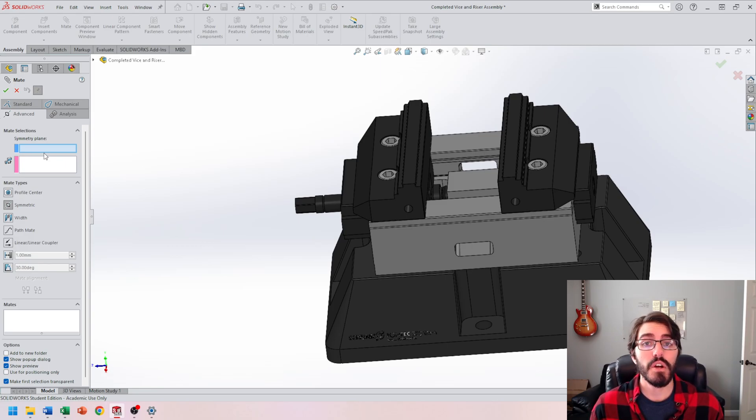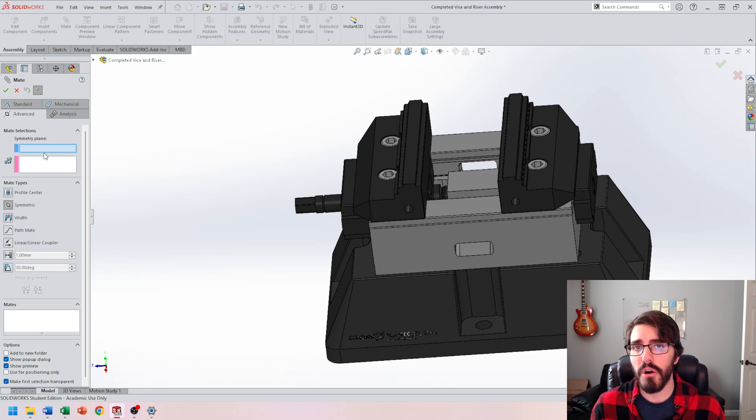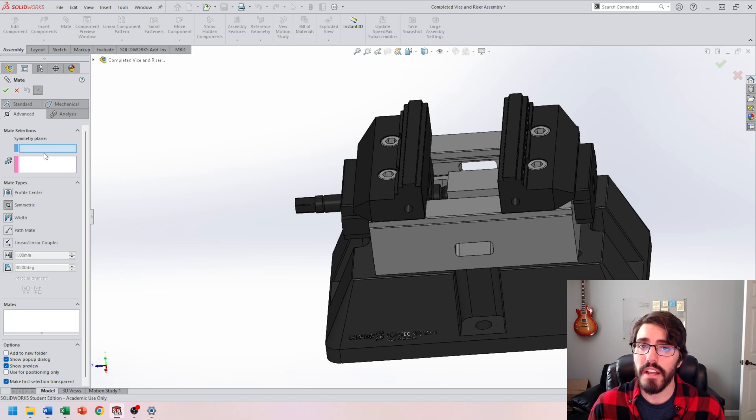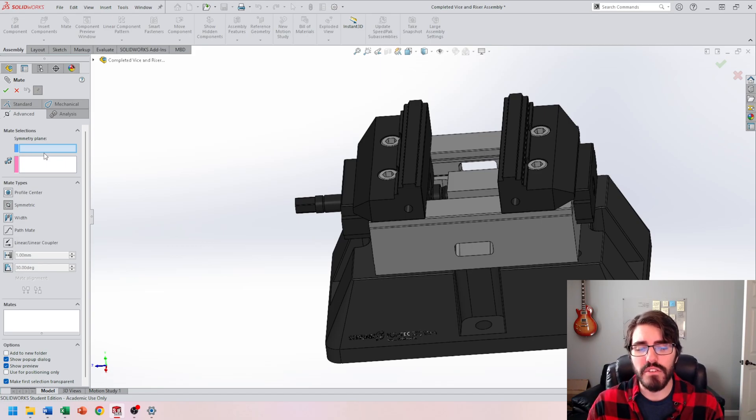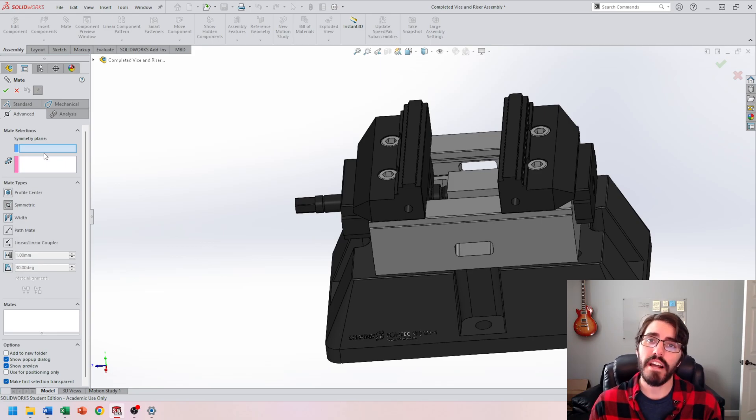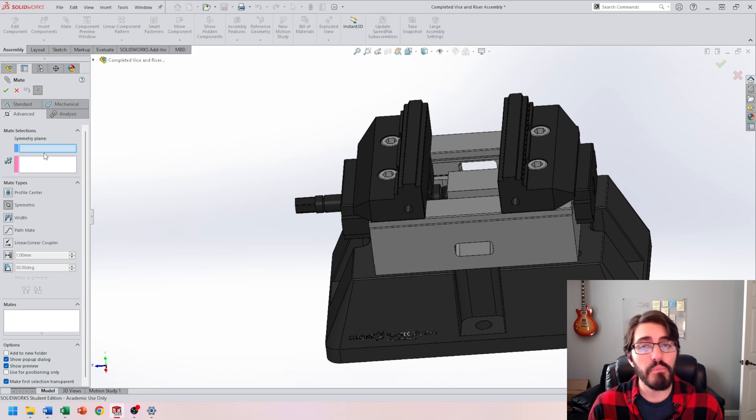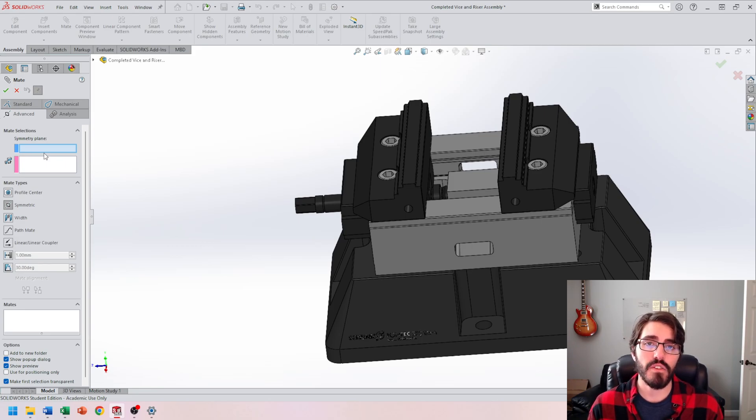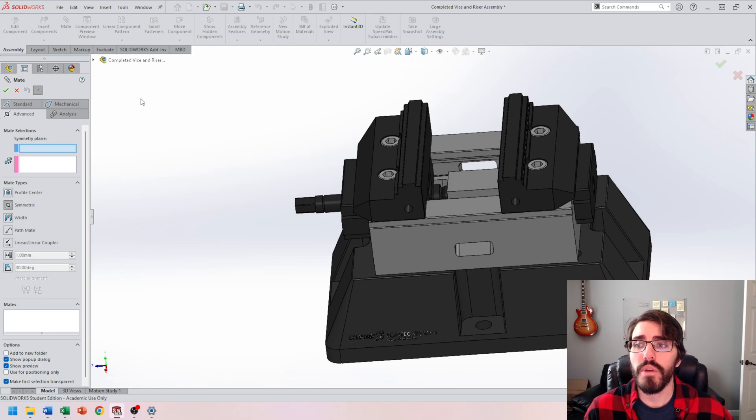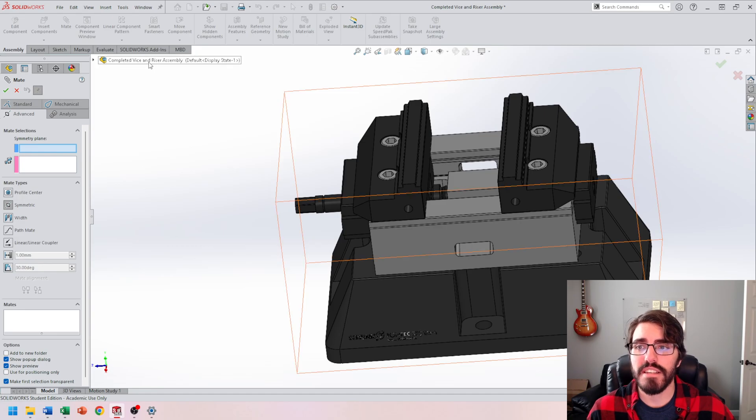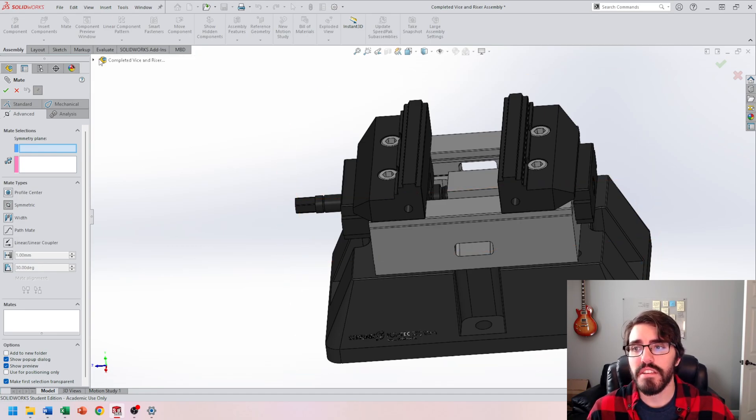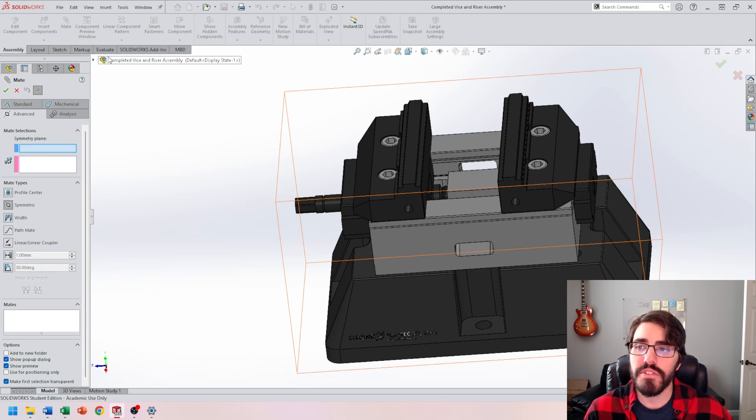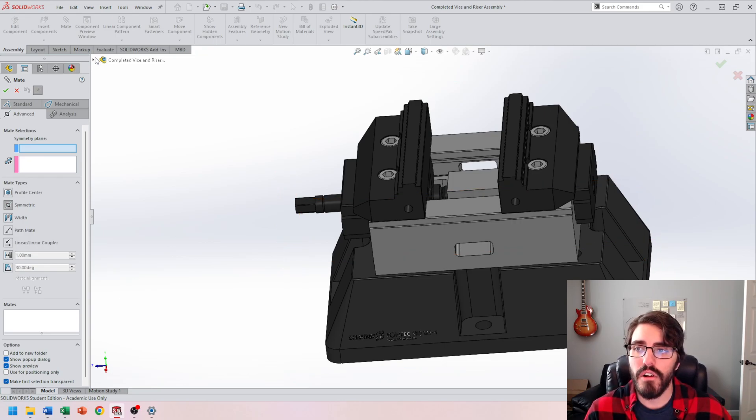Well, lucky for us, we already established that when we brought in the first part. When I imported that riser, we made sure to select the green check mark, which linked and locked the riser to the center of the assembly. So now if I access the assembly's front, top, and right planes, they're at the center of that riser, which is a good point of symmetry. We can access the assembly's planes in two different ways: either find and locate this completed vise and riser assembly and expand the feature tree with the black arrow, or hit the C key to toggle the expanded feature tree.